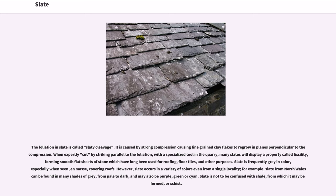When expertly cut by striking parallel to the foliation with a specialized tool in the quarry, many slates will display a property called fissility, forming smooth flat sheets of stone which have long been used for roofing, floor tiles, and other purposes. Slate is frequently gray in color, especially when seen en masse covering roofs.